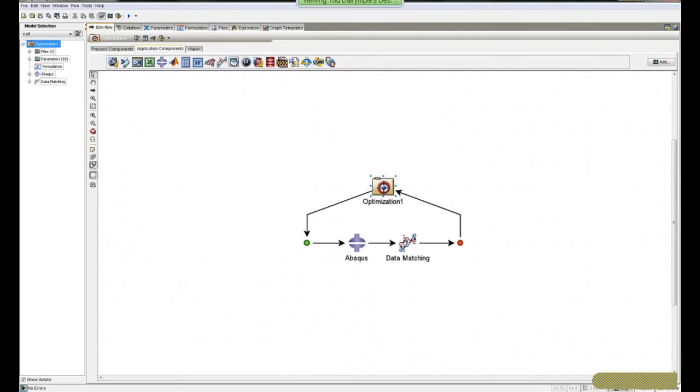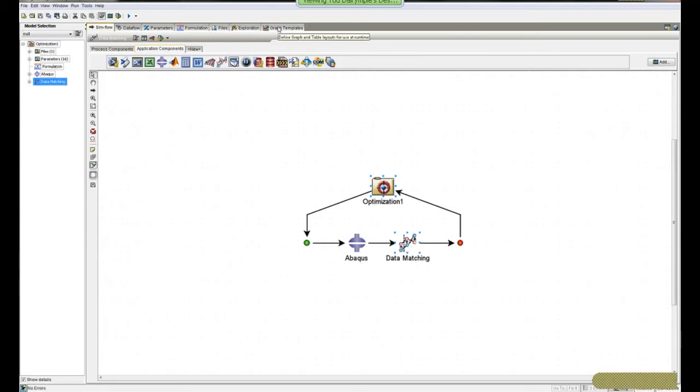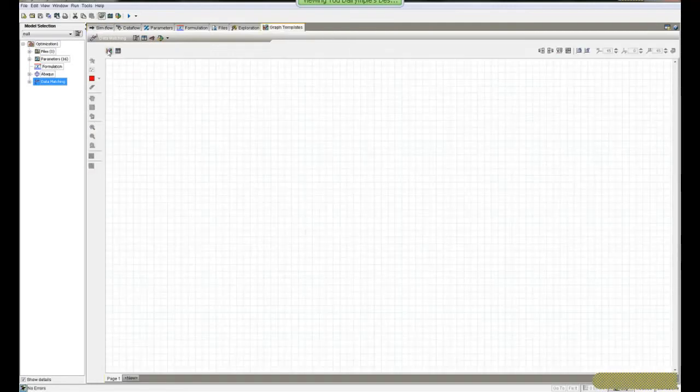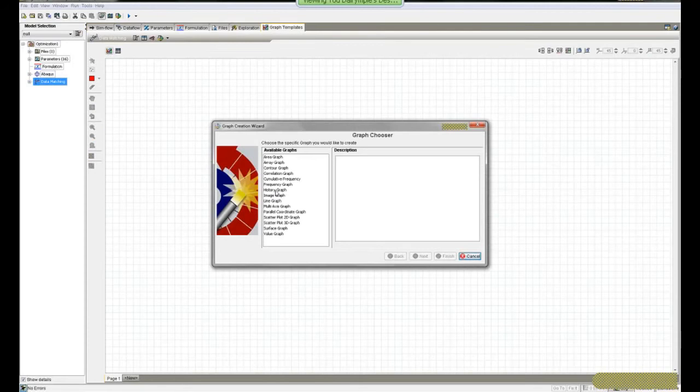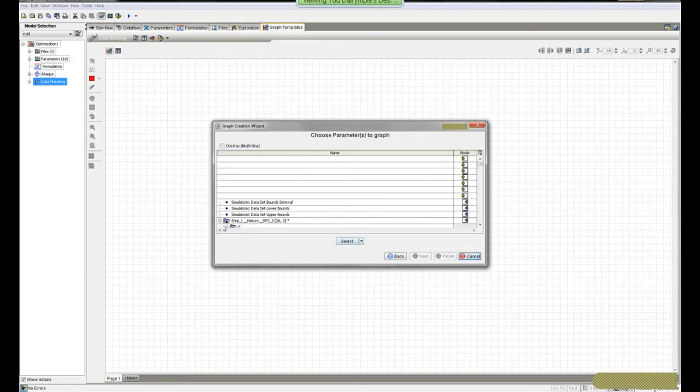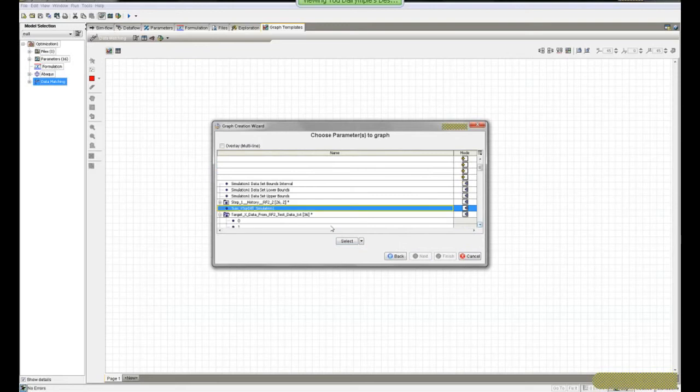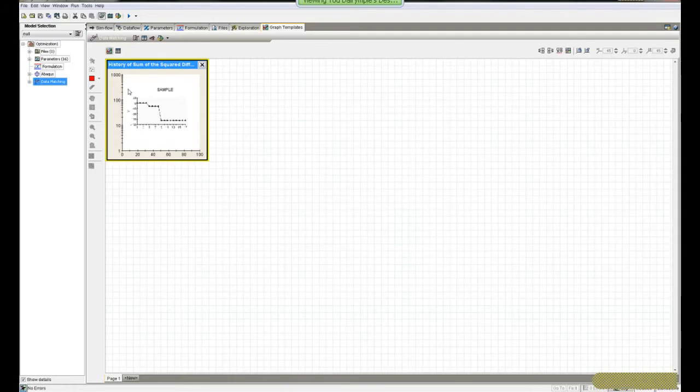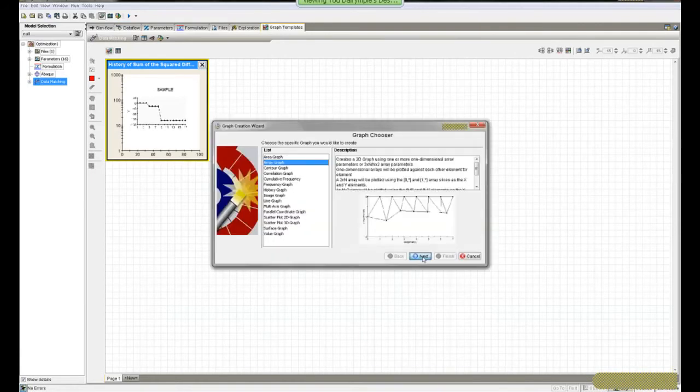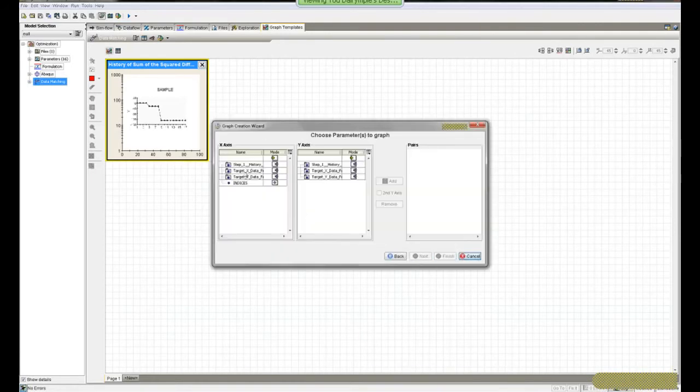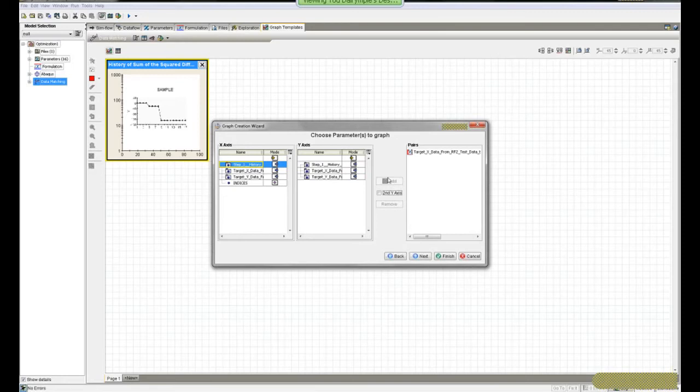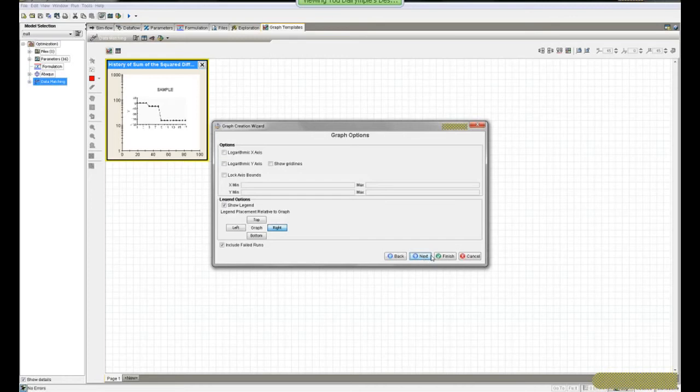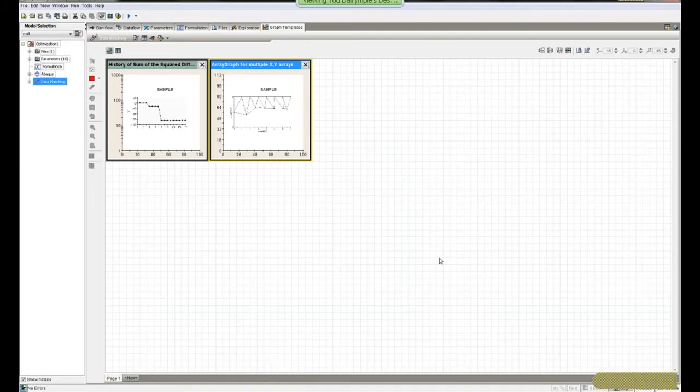At this point, you could consider I'm finished setting up this problem. I could save it and run it. But I really like showing people these graph templates. I've clicked on and focused on the data matcher. I'm going to go to graph templates and create two graph templates - a history graph of the y-squared difference. I typically choose logarithmic y-axis because I expect that to drop by several orders of magnitude. I'll create one other graph, an array graph, that will be the x versus y of the test or target versus the output of the abacus simulation. I'm finished setting up those two graph templates and I'll refer back to them later in the runtime gateway.